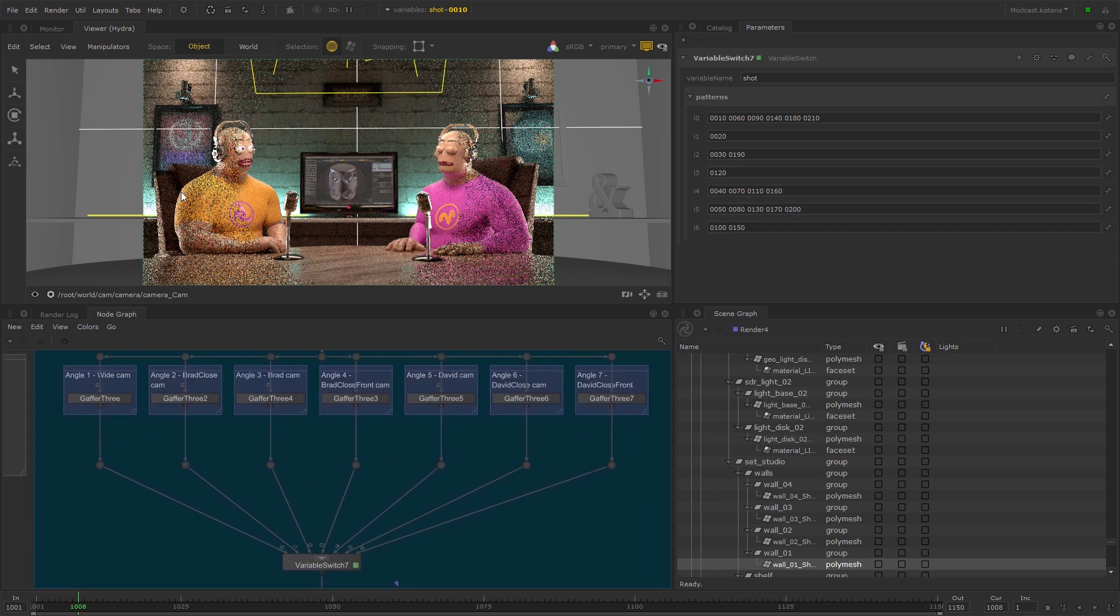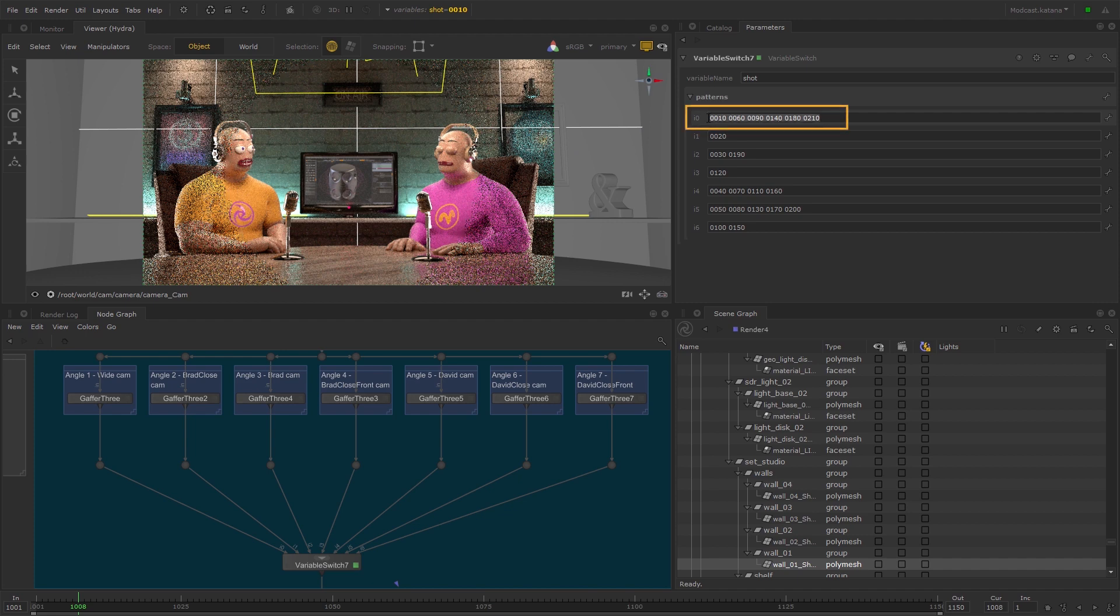Let's say we want to change the colour of this shirt and the reflectivity of the material in all of these shots, but none of these.